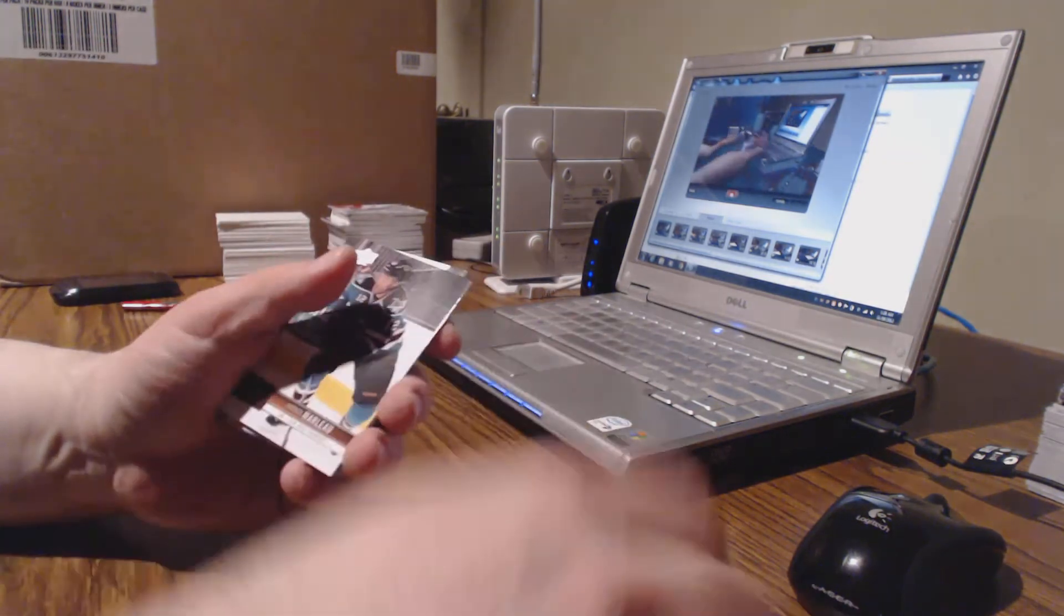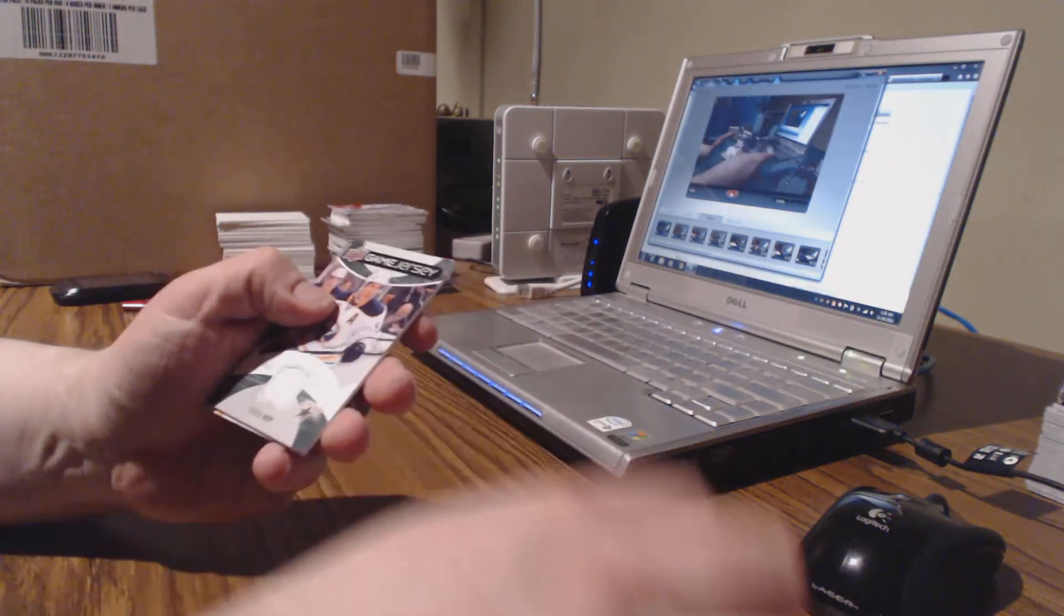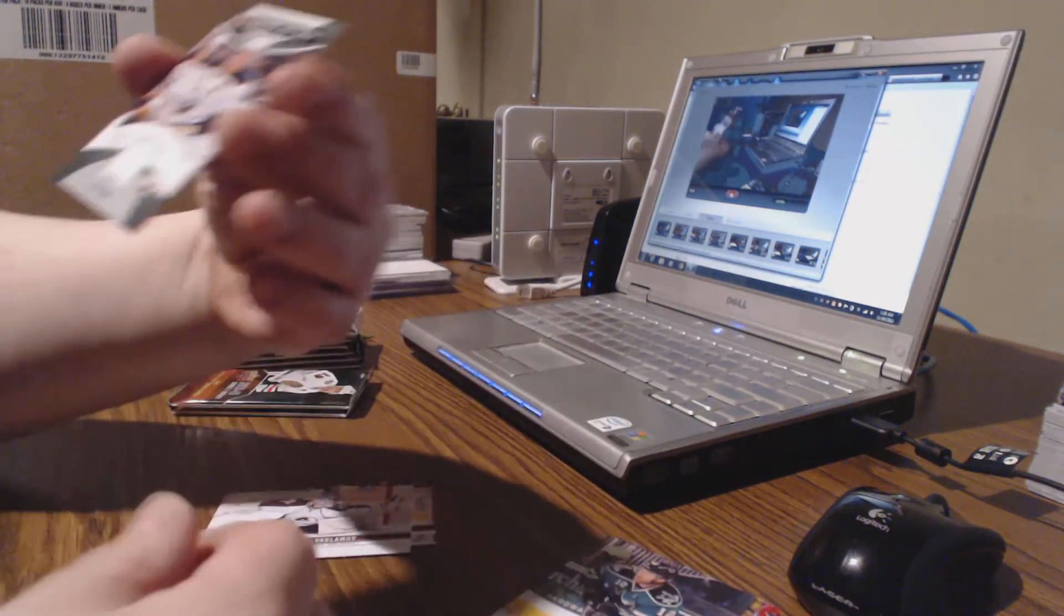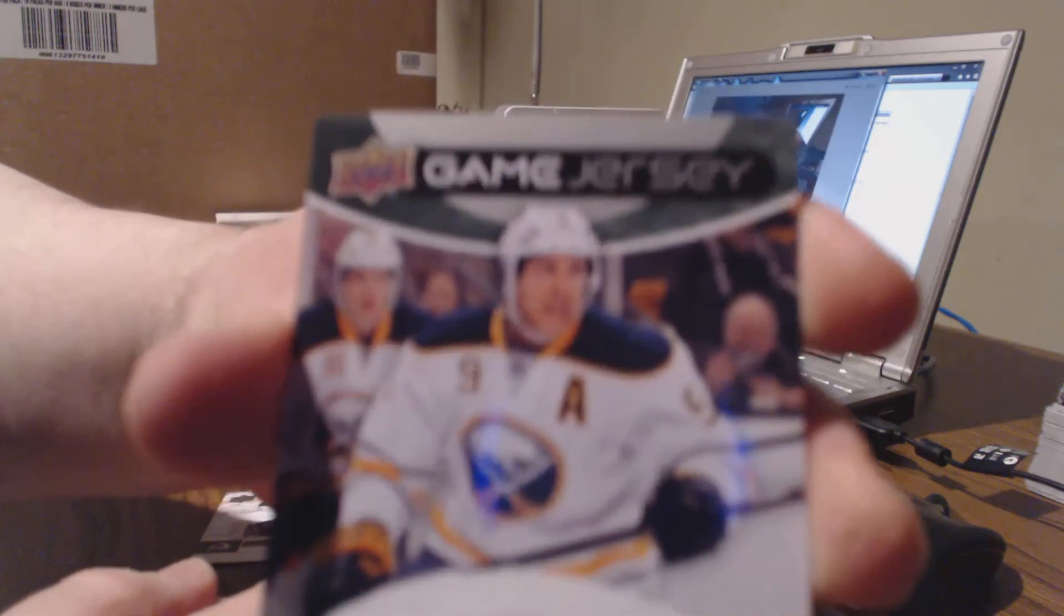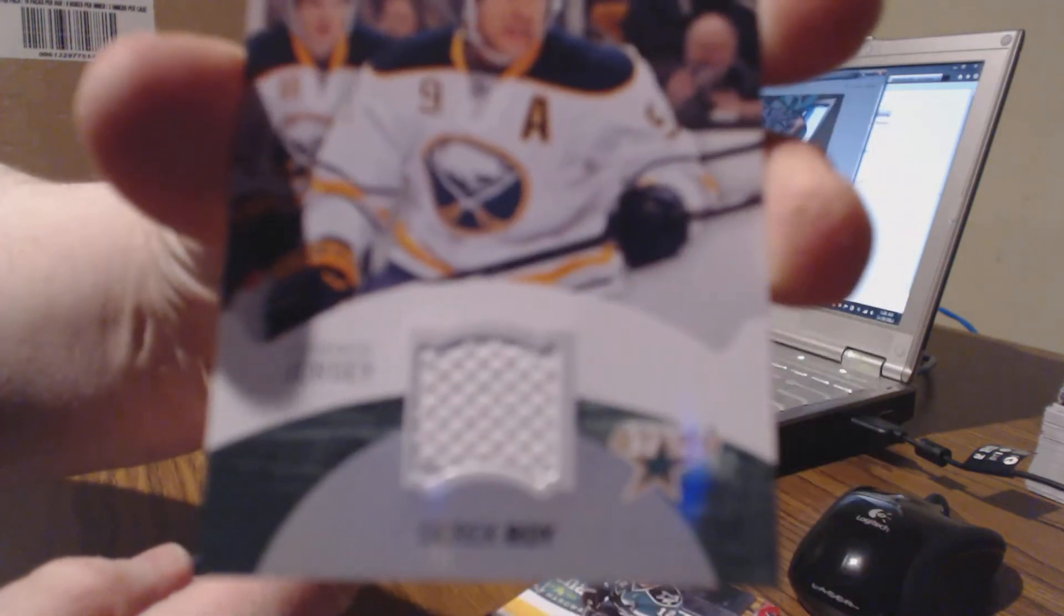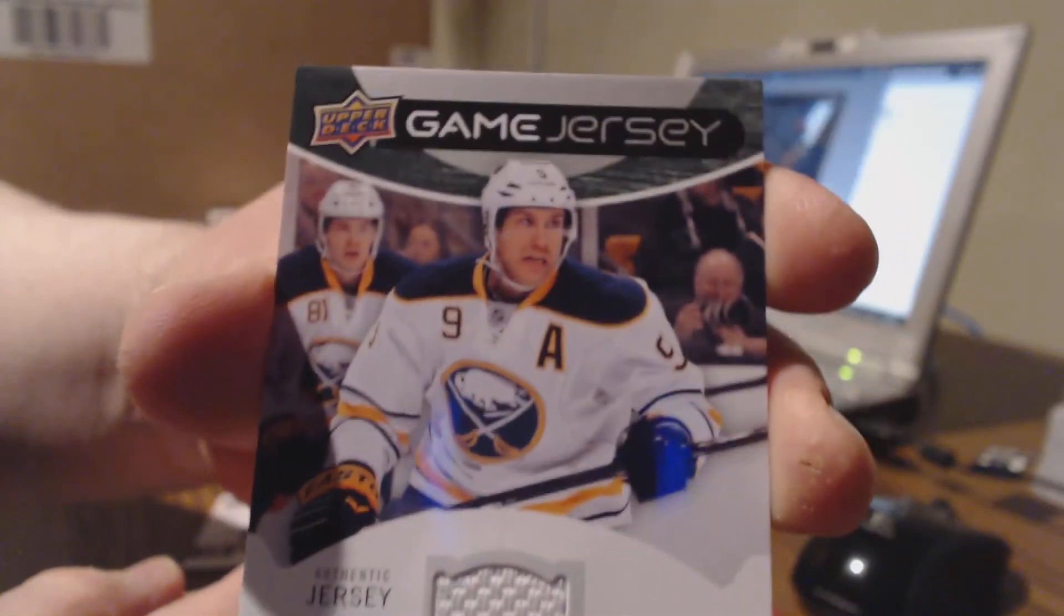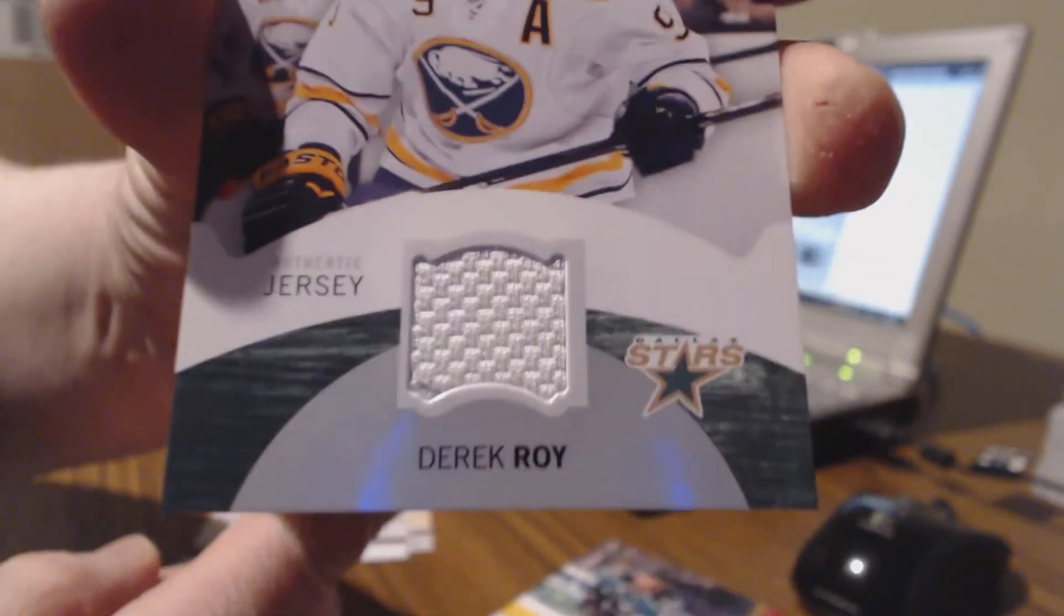Kovalchuk, Turris, Marleau. Another game jersey, Derek Roy. As you can see Stars, he's now on Dallas, so that card goes to the Stars. Barlamov, Eberle.